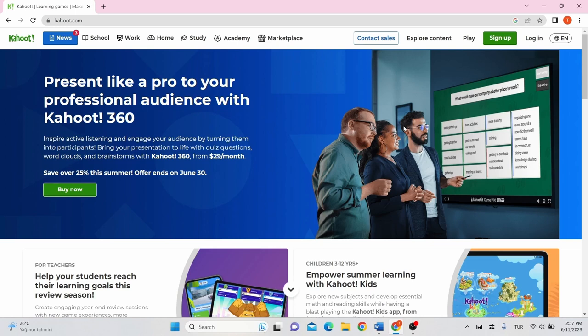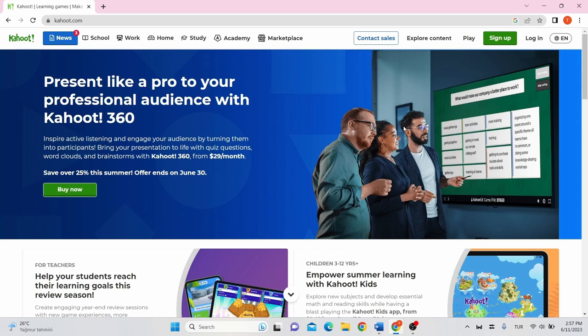Kahoot is a game-based learning platform to discover, create, play and share learning games. You can use it for free or upgrade your account by paying for it. Kahoot can be used for any subject, any age, and with any device. Players don't even need to register for an account, but you need to create a Kahoot account.